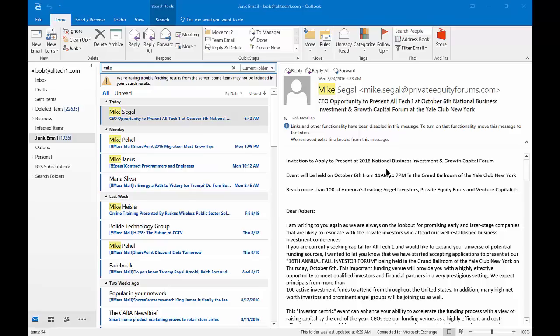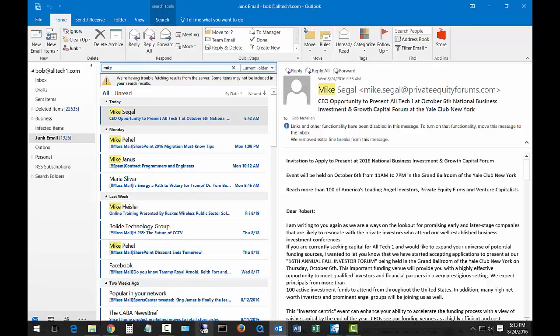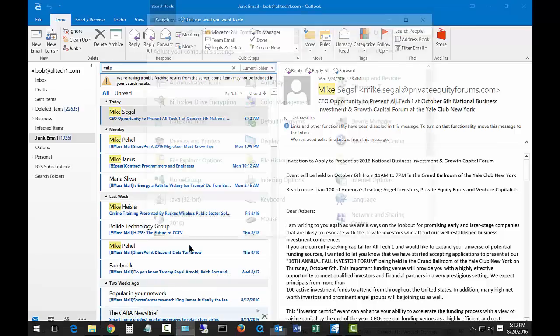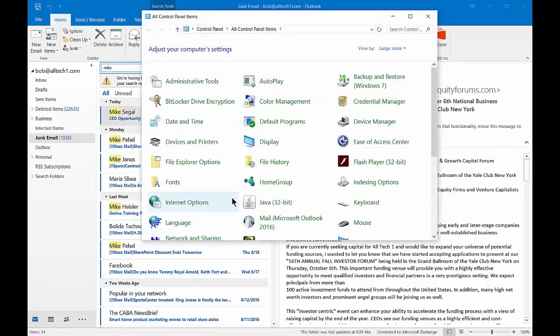We are in Outlook 2016. I'm going to show you how to rebuild your index. This can also work in 2013 and older versions as well. There is a way you can go into your index in Outlook, but it doesn't always show up depending on which version you're in. So let's go into our Control Panel where it will always show up.